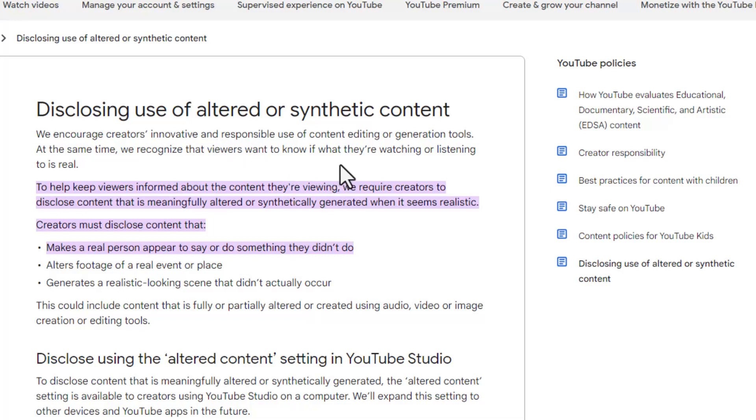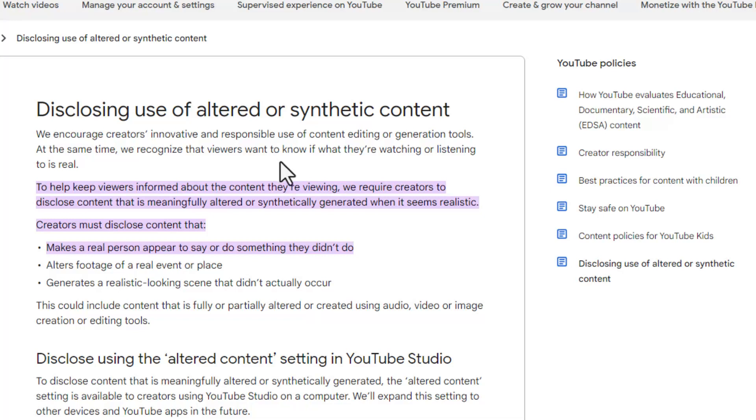At the same time, we recognize that viewers want to know if what they're watching or listening is real. When I'm watching something, especially if it's like a how-to video or anything really, I want to know that it is genuine.